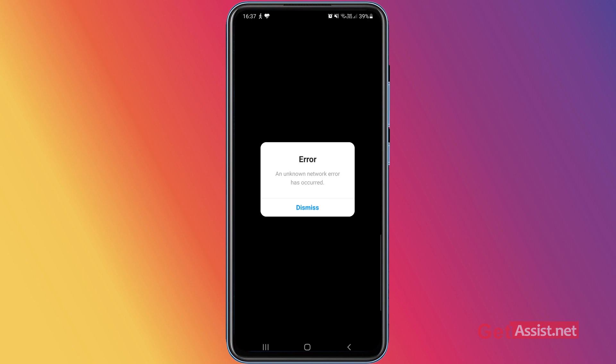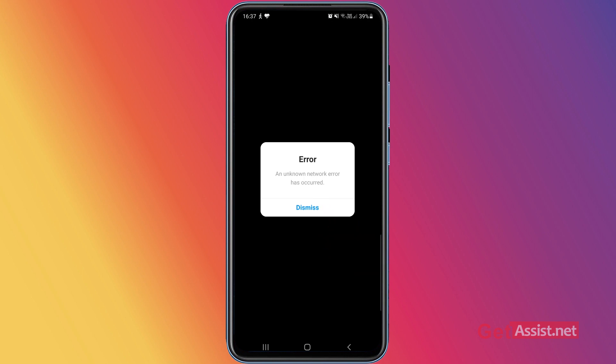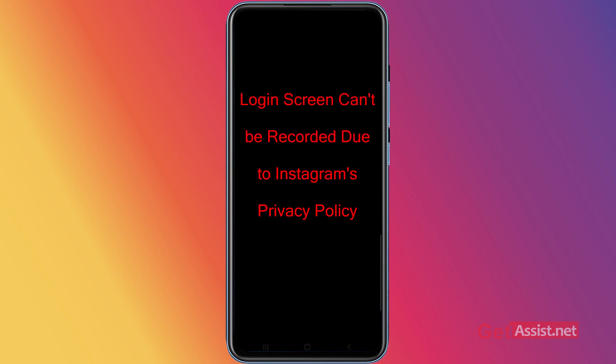You are getting only one option, which is to dismiss it, and you will be taken back to the login page. This error can occur for a number of reasons and it might be confusing to find out why you are getting this error.